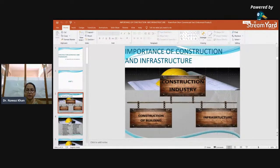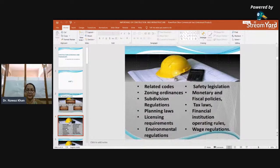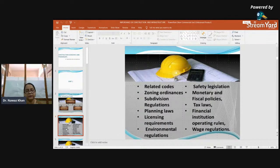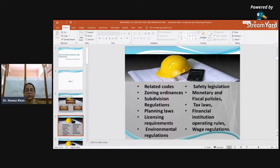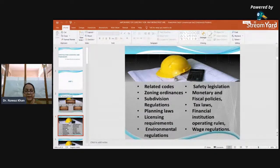When talking about the construction industry and construction of buildings, the first rule to be followed is related codes. In India, these are the Indian Standard codes for civil engineers — for example, IS 456, IS 383, IS 2386, and IS 2430. IS 456 relates to the code of practice for plain and reinforced concrete, whereas IS 2430 is the method of sampling.